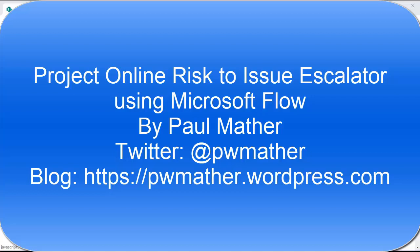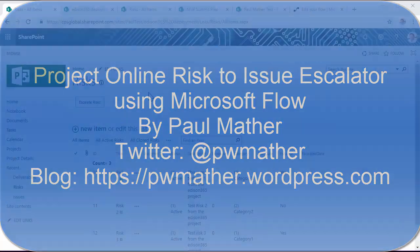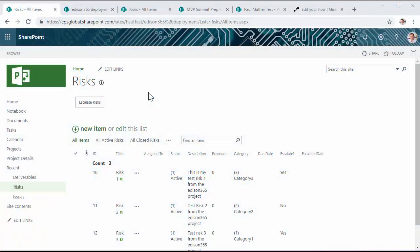Hello and welcome to this short video to highlight a new flow I've created for Project Online. This short video will demonstrate escalating a risk item to an issue item with copying certain data from the risk to the issue.